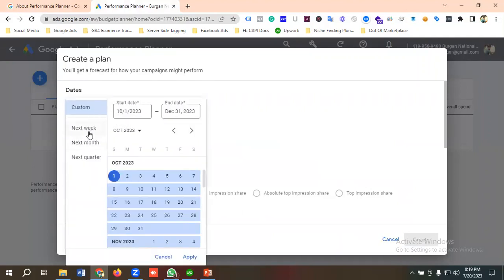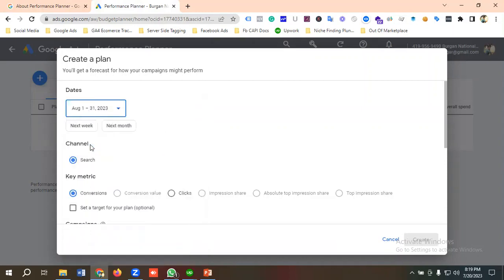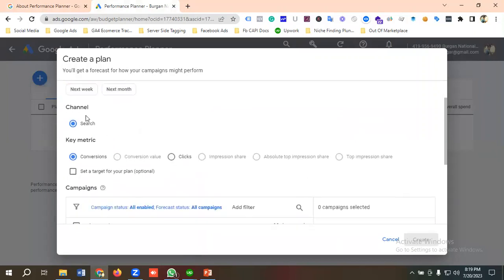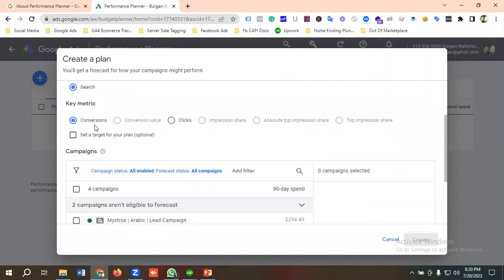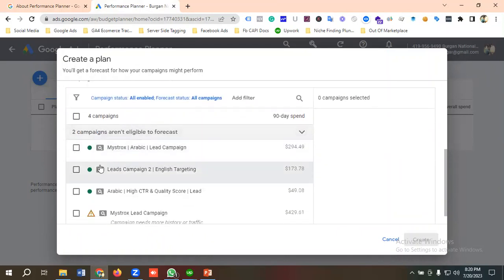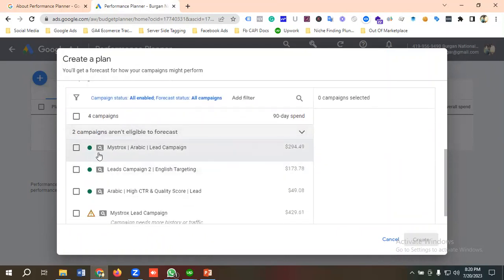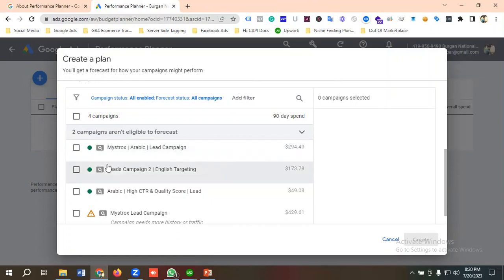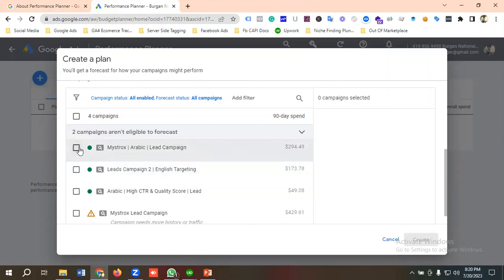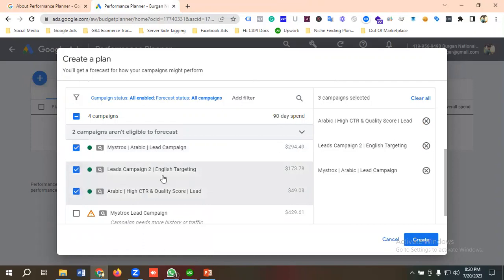You can choose the date range from here — you can forecast performance for next week, next month, or next quarter. I'm going to choose next month. For channel, I'm selecting Search. From the key metrics section you can choose Conversions or Clicks — I'll choose Conversions. Then you need to select the campaigns you want to see performance for. I'm going to choose these three campaigns and click Create.